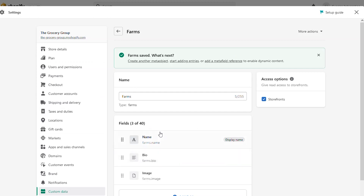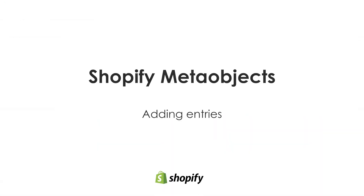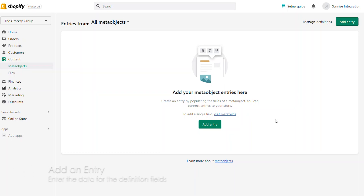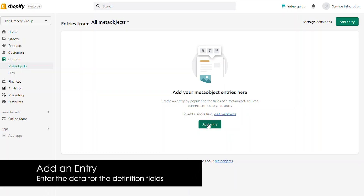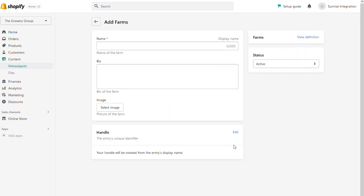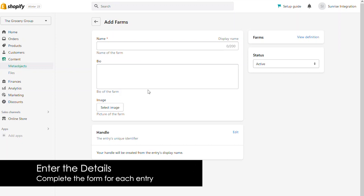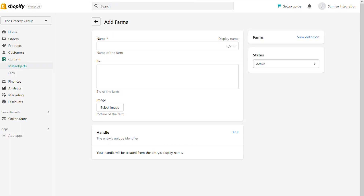We want to collect information about different farms: the name, the bio, and an image for each of those farms. All of this definition is what makes up the meta object itself. Once we save that meta object, we're sent back to the Content section and prompted to add an entry. Adding an entry means we're going to use that meta object we just created and actually fill out the details and data for all the different fields. When we click the Add Entry button, we'll see a list of all the different definitions, where we can find the one we just created for farms. Clicking into farms will show all the different fields we created in the previous step, now displayed as a form, where we can enter data for each field and save an entry.